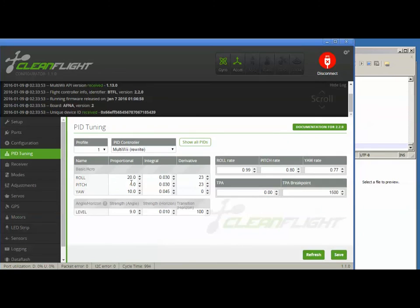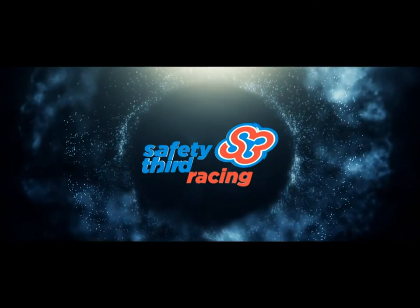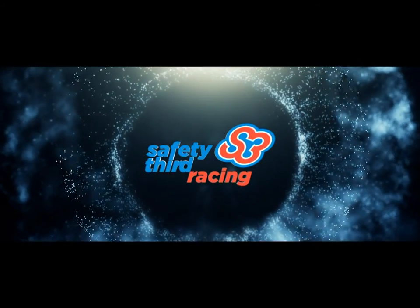If they're not, well, that's why you took a screenshot or wrote them down first, right? Or maybe you've got to try and paste the dump back in. Either way, congratulations, your Naze now speaks Betaflight with your old settings, hopefully. Thanks for watching.